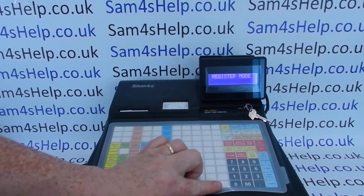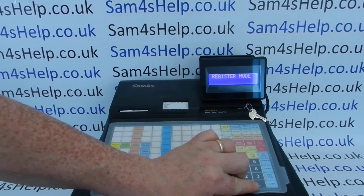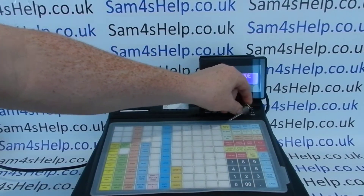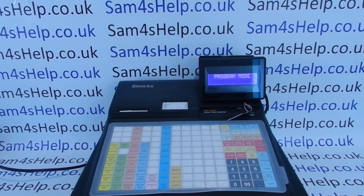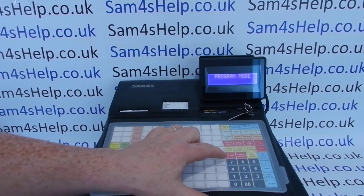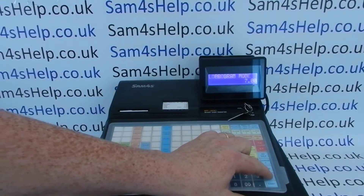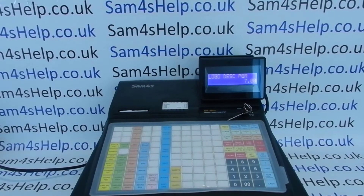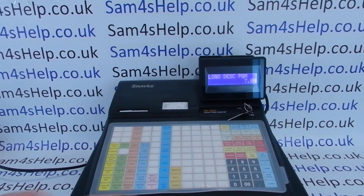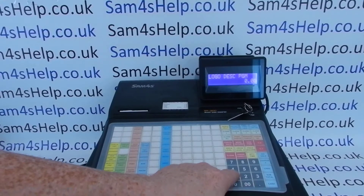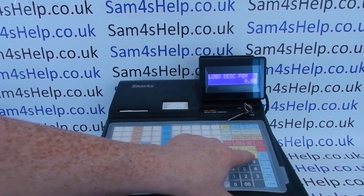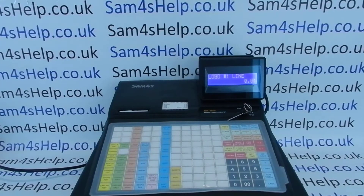At the start of programming, the first thing to do is turn the P key to program mode, then type in 700 and press subtotal — that tells the till you're going into receipt programming mode. You then need to enter the line number. I'm going to start with line one: press one and then the quantity/X time button, and it says logo number one line.